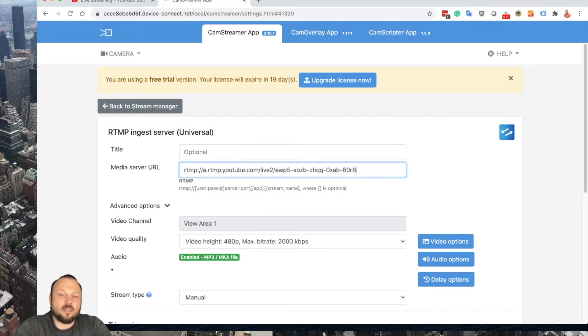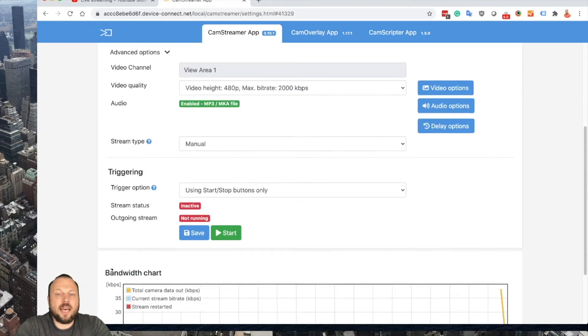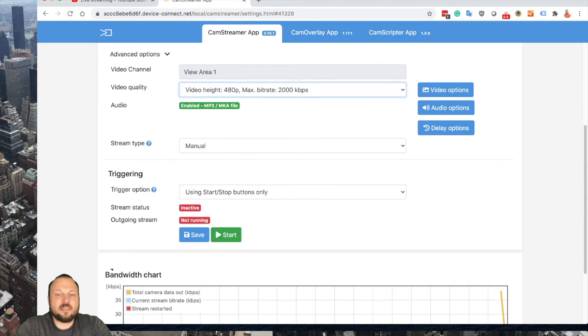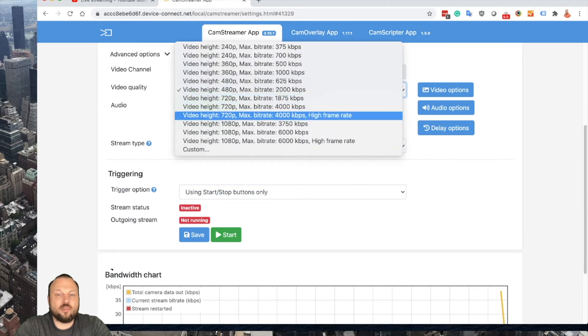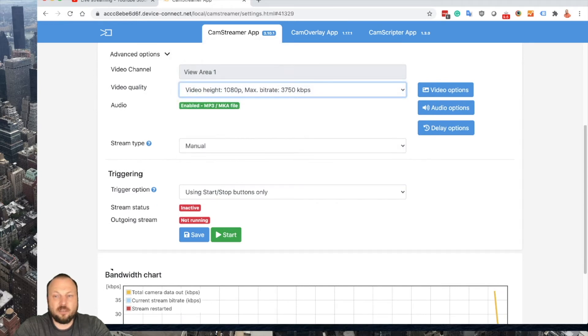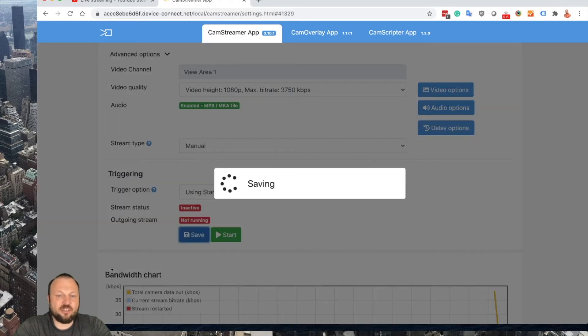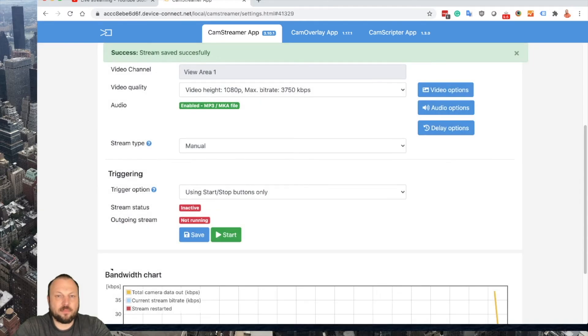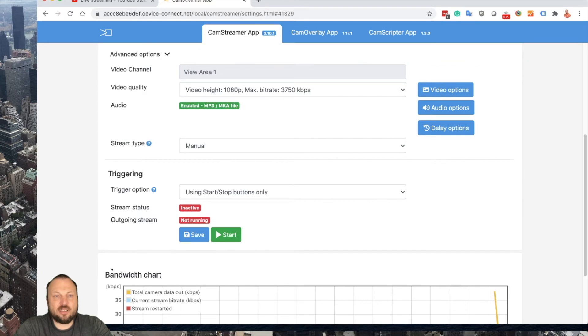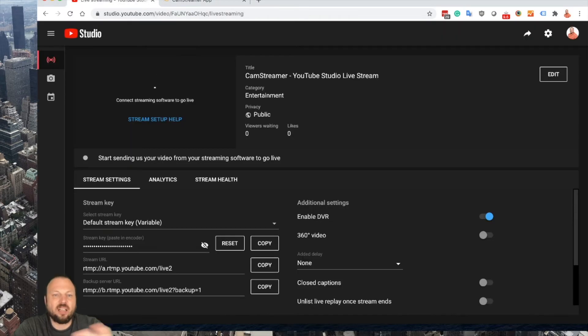Then select your resolution you want to stream in. You may set up your audio, save it to the camera, and once you start the stream and it interconnects, you will become live on YouTube. That's how easy it is. Let's start the stream and switch back to YouTube Studio.